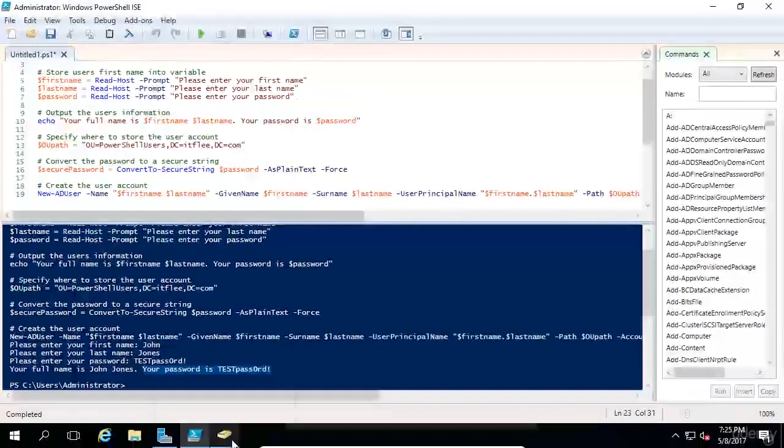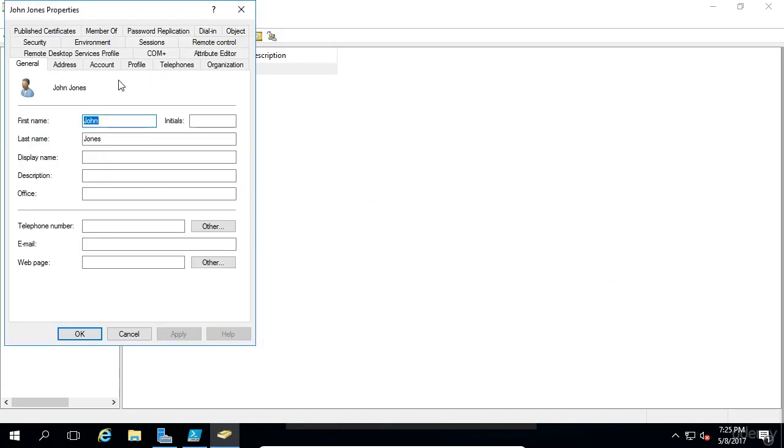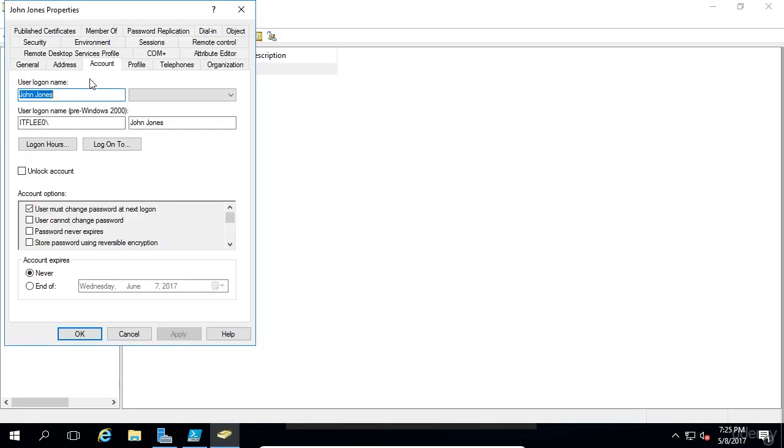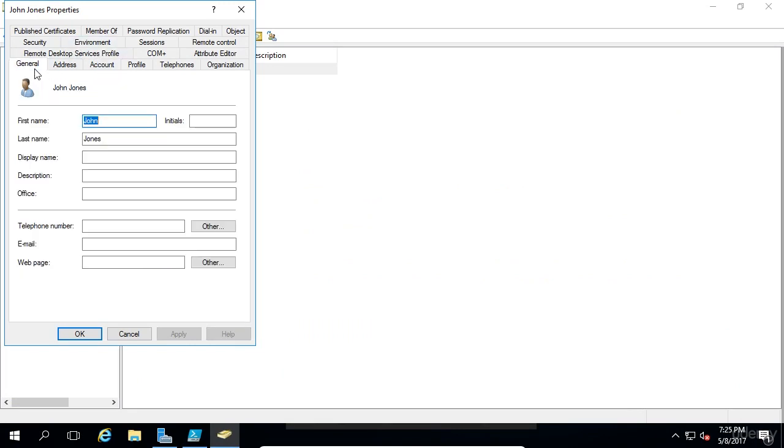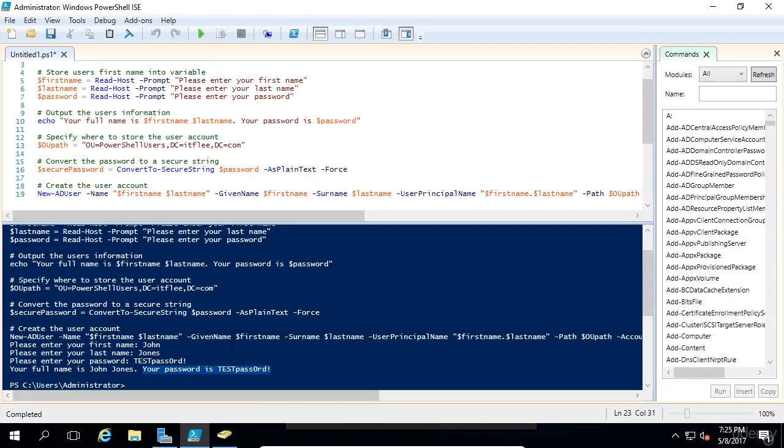So let's go back to Active Directory and let's hit F5. And we can see that John Jones has been created. Now if we go under Account, we can see that the user logon name is John.jones. And if we go under General, we can see the first name is John, last name is Jones, etc.